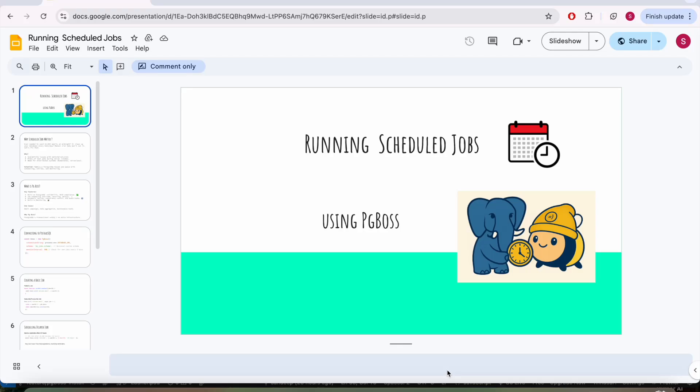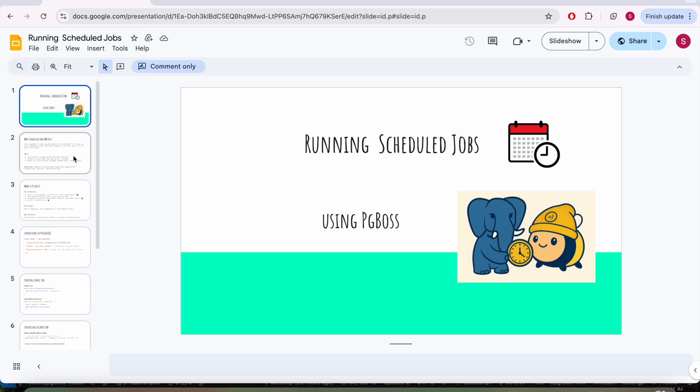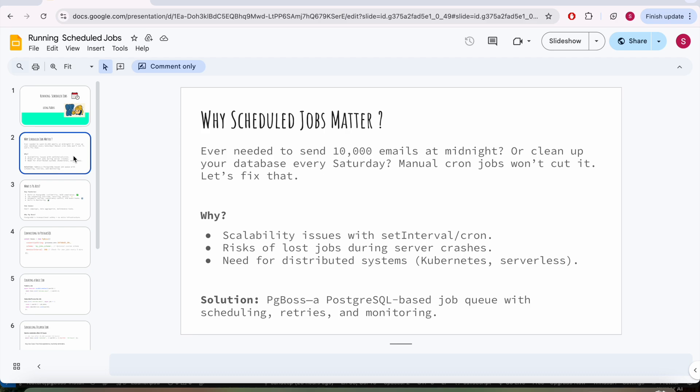Welcome to my YouTube channel. Today we're going to explore another exciting topic which is running scheduled jobs using pg_boss. What are scheduled jobs? In any backend project or product that you're developing, you might encounter a scenario where you have to send 10,000 emails at midnight.